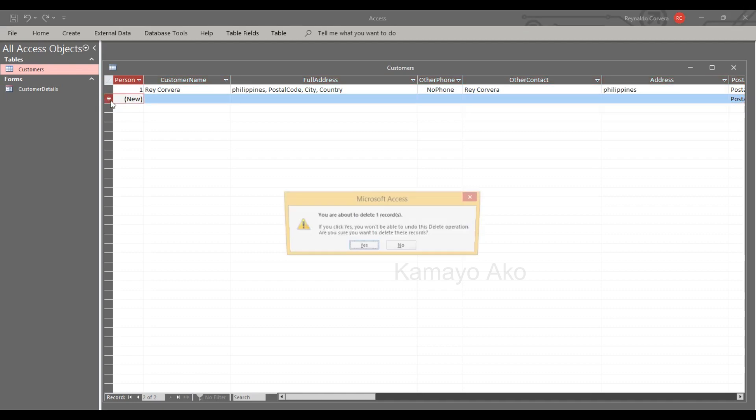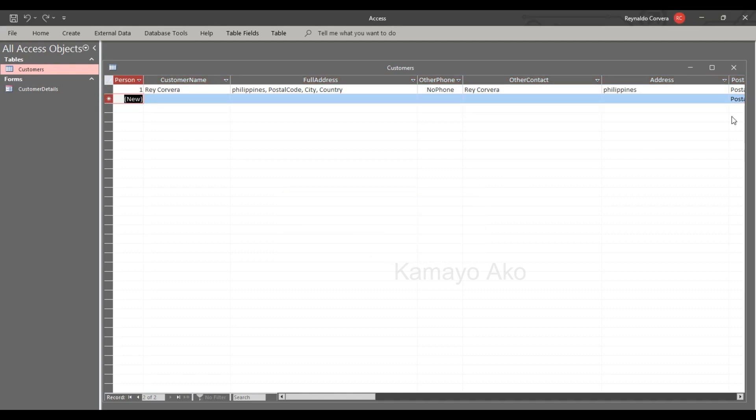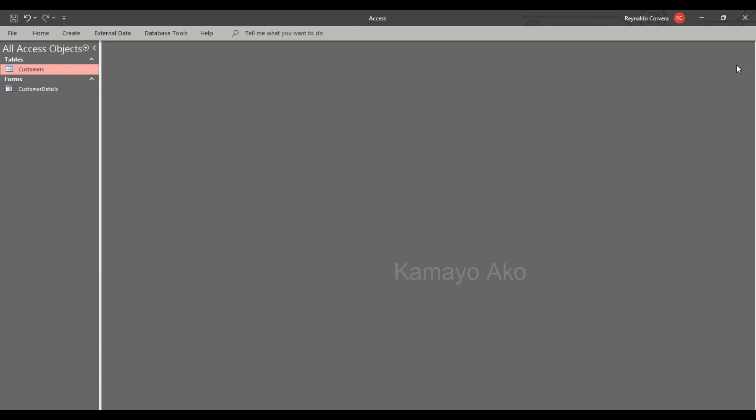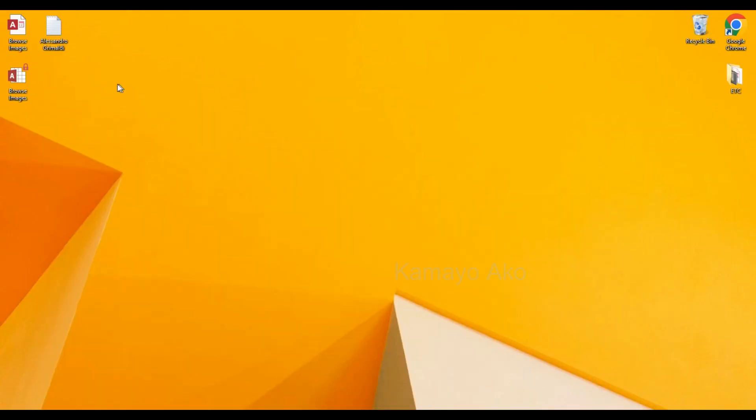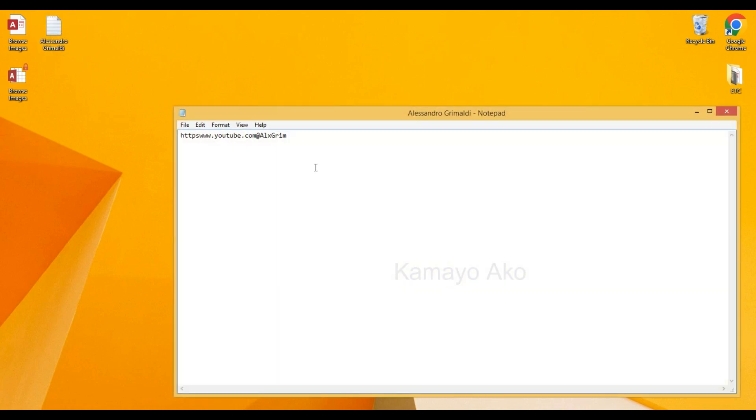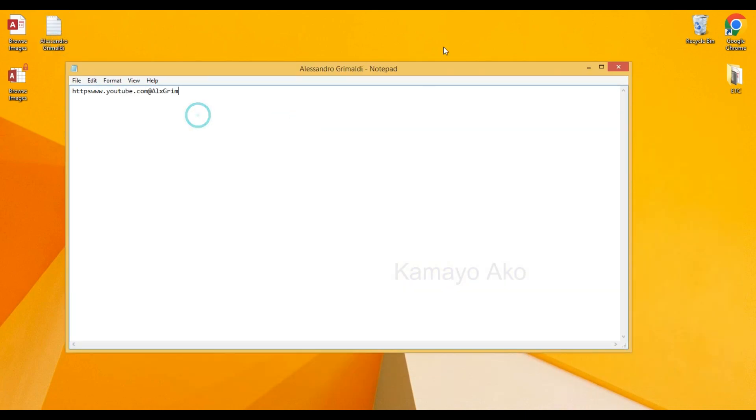So how to prevent from auto save? Now I will show you. Actually the original author for this code is Mr. Alizandro Grima Maldi and this is his YouTube. He is the author of VBA pins.